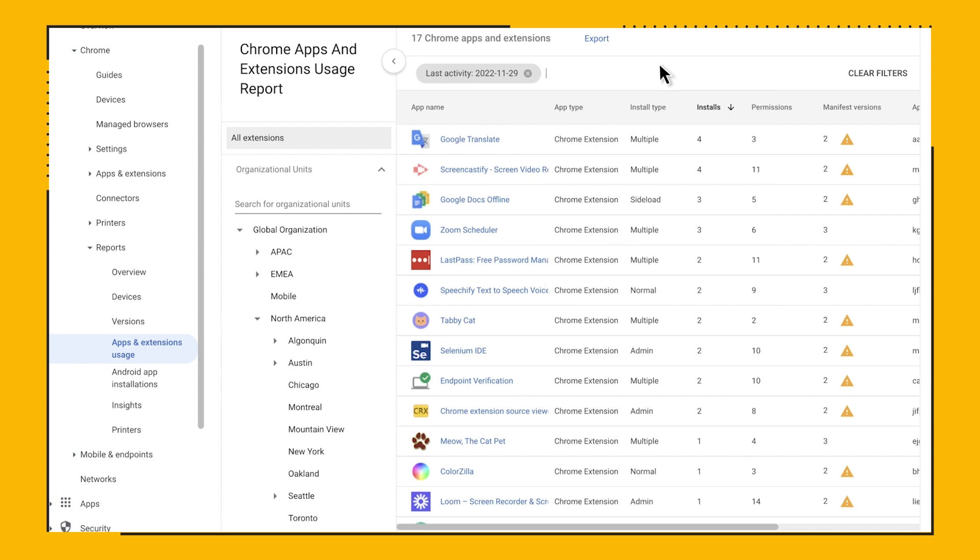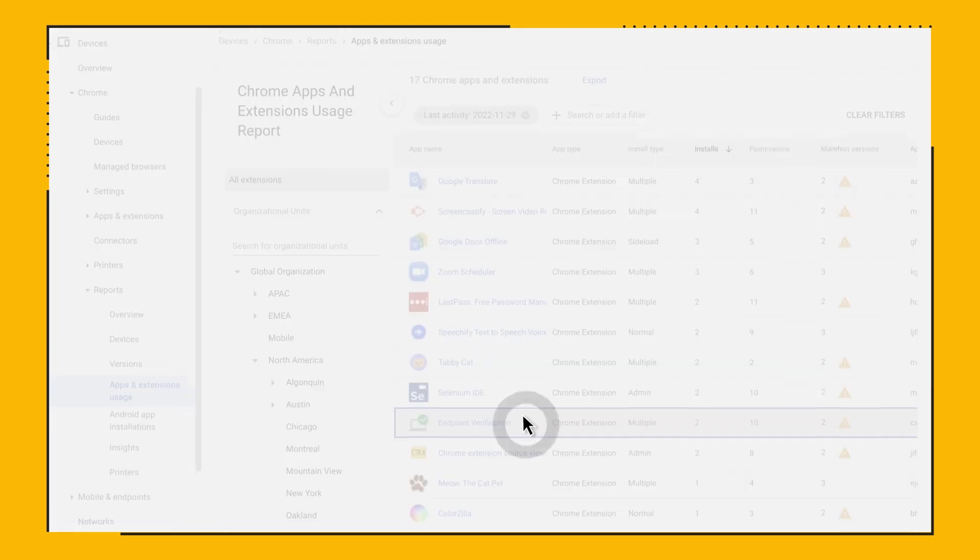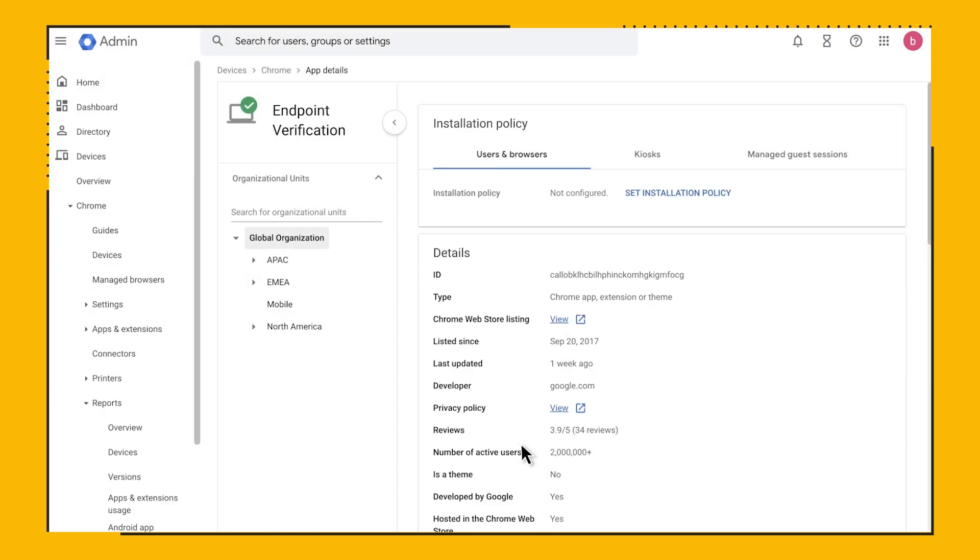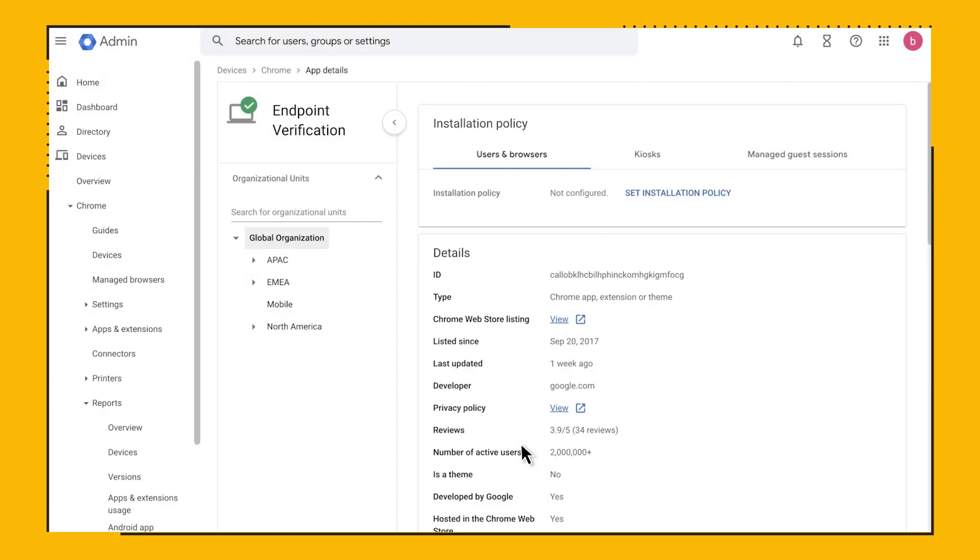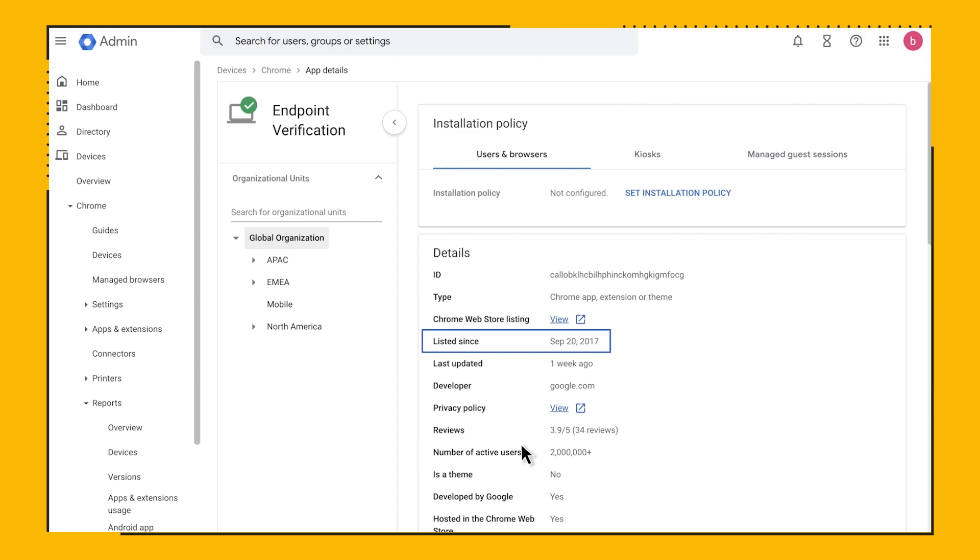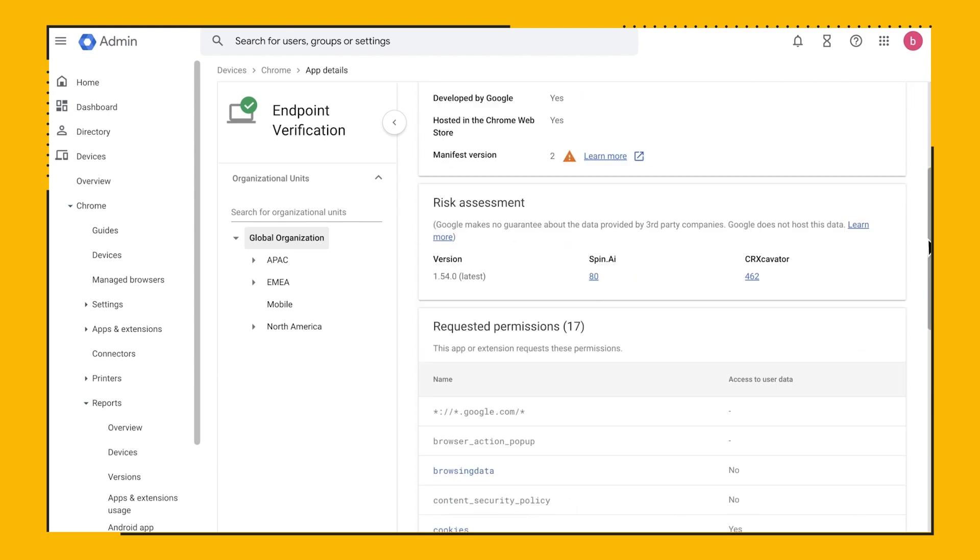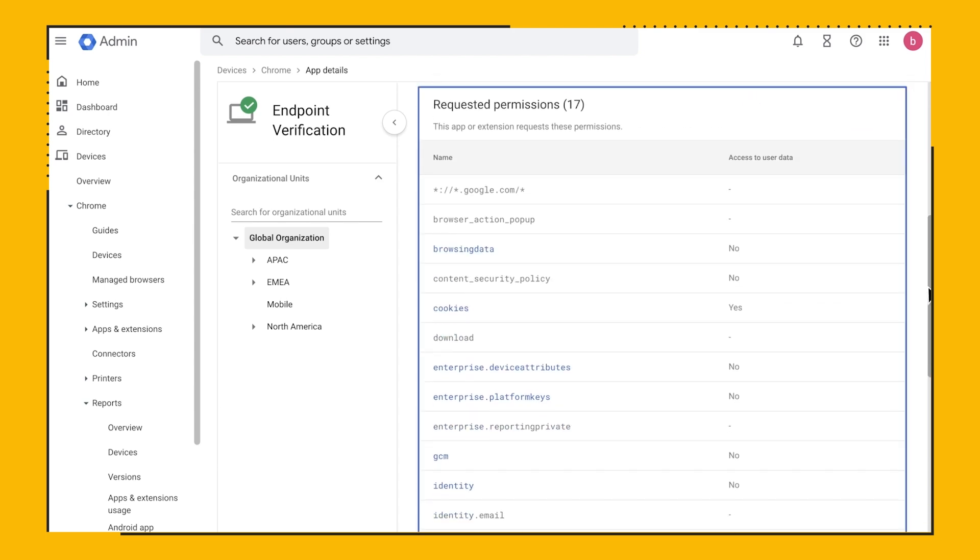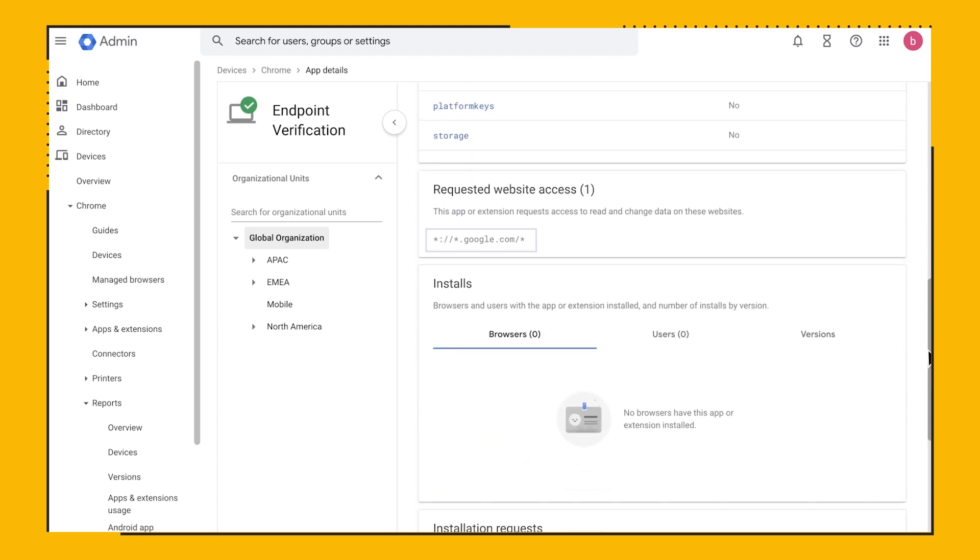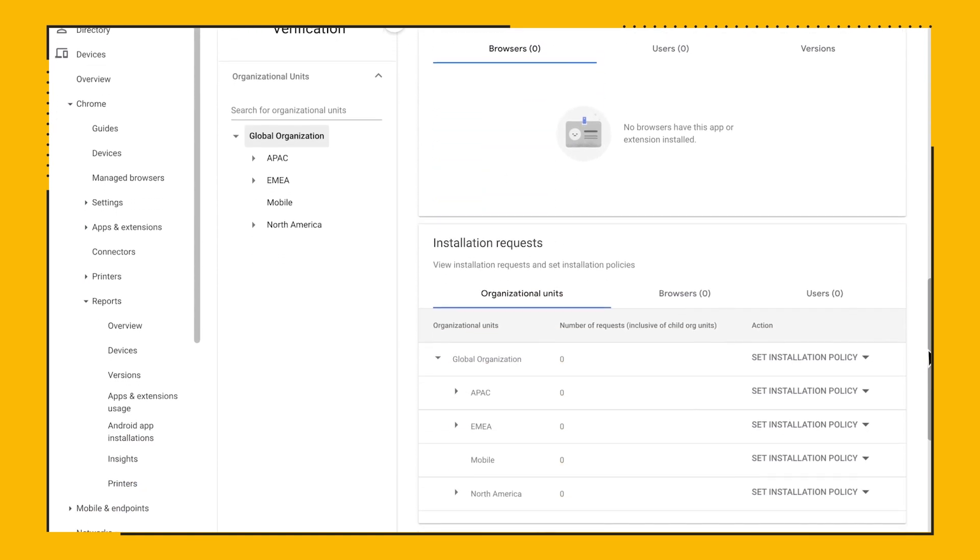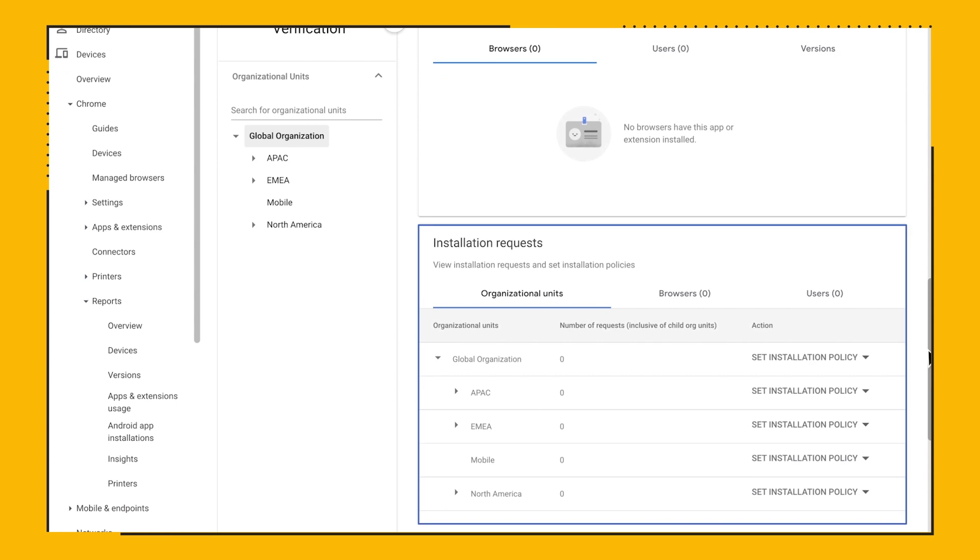And let's say you want to drill down into a specific extension. For example, the Endpoint Verification extension. You can see the installation policy or set one. In the details card, you can get general information of the extension. ID, Chrome Web Store listing, when it was first published, when it was updated, and more. You can see the permissions this extension requires to function and the URLs it needs to access. You can also see the browsers that have this extension installed, if there were any. And finally, if there are any requests for this specific extension.